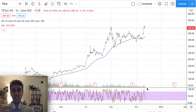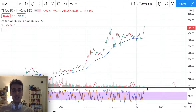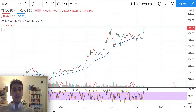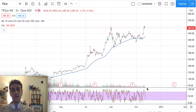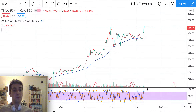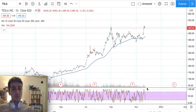Hello everybody, it's Giacomo speaking. Thanks for watching this quick video and update on Tesla stock. As usual, just using a simple technical analysis, let's see if we can predict the next step of this stock.